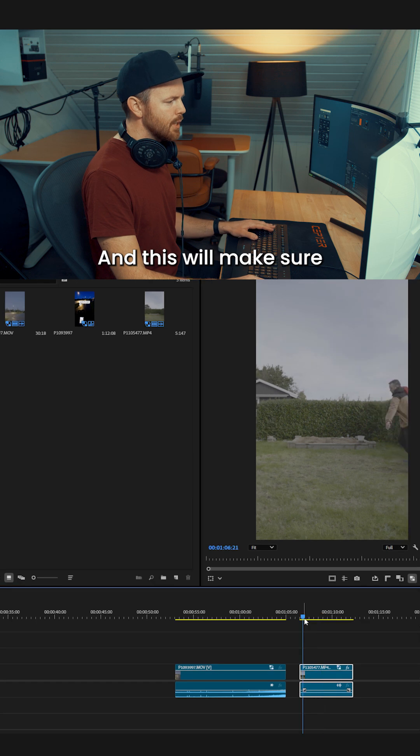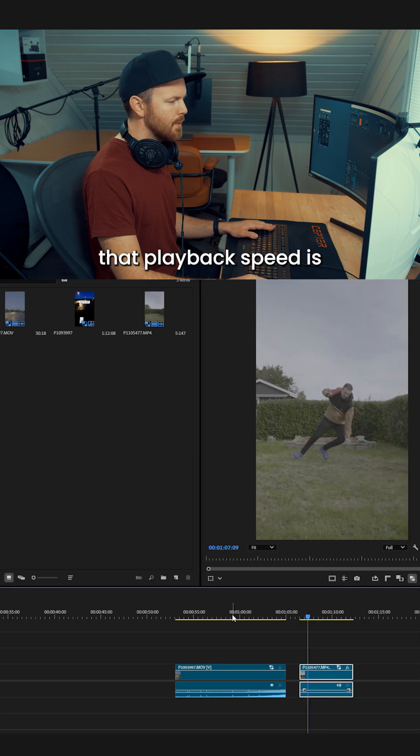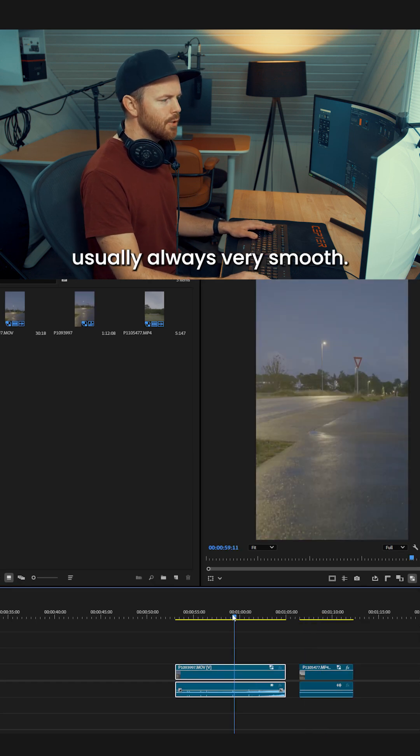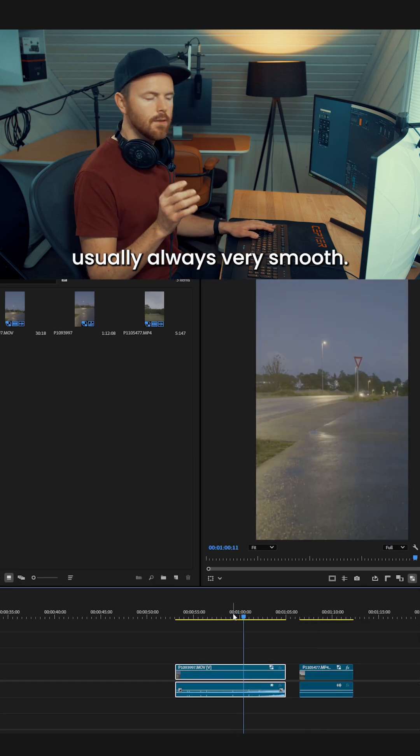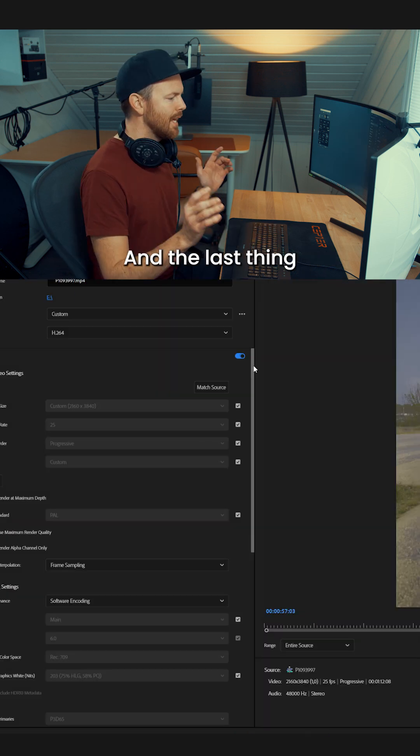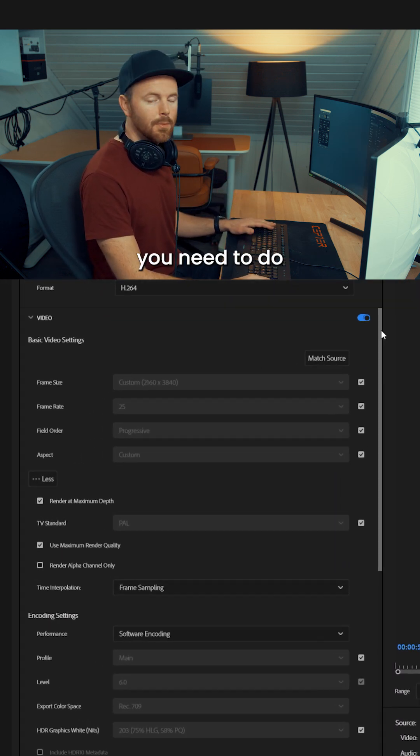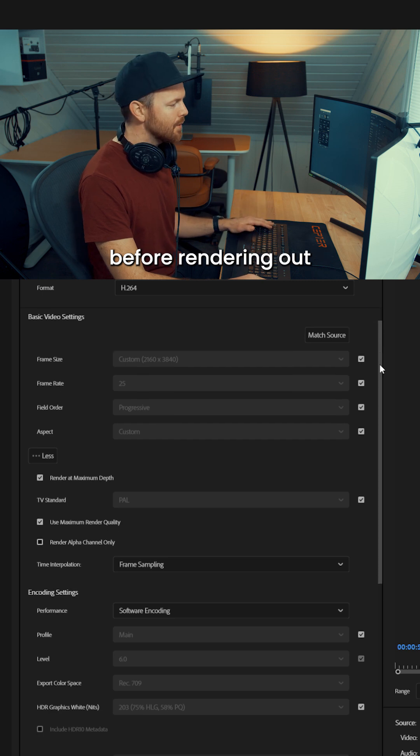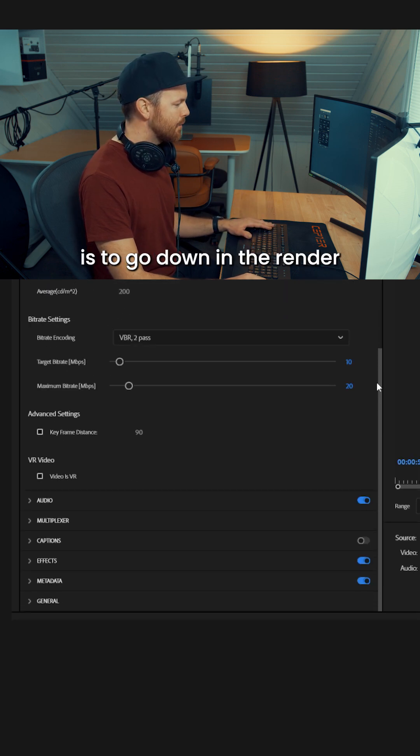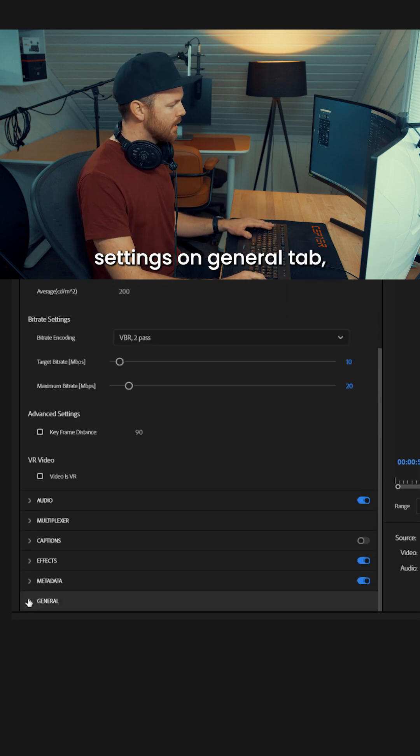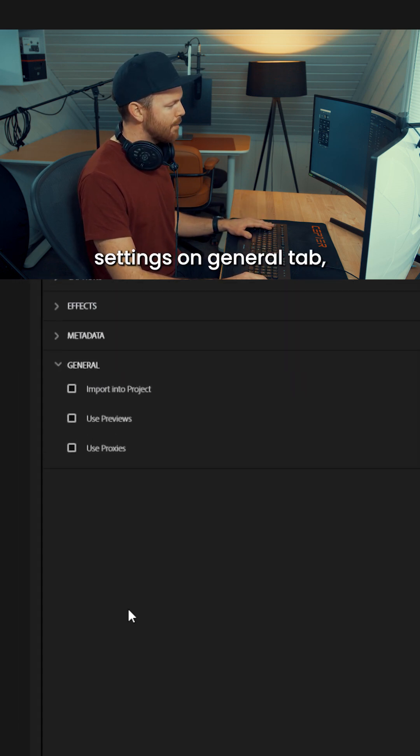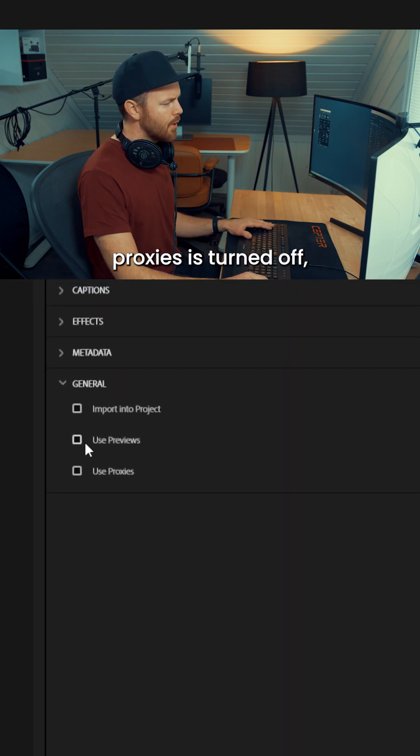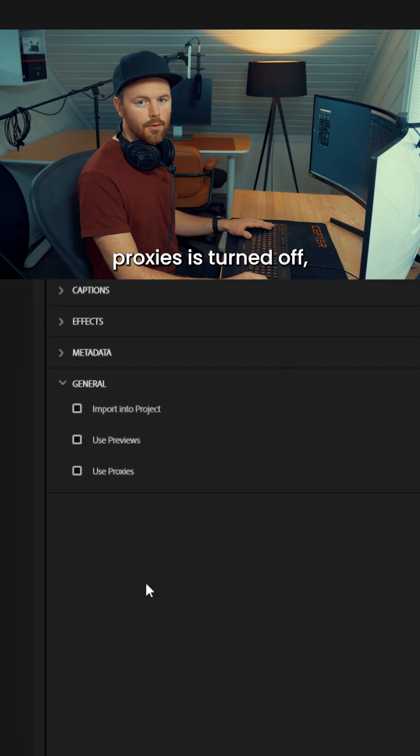This will make sure the playback speed is usually always very smooth. And the last thing you need to do before rendering out is to go down in the render settings on the general tab and make sure the use proxies is turned off.